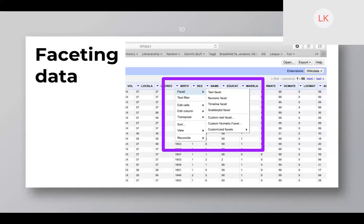The next thing most people do is faceting data. Faceting allows you to look at snapshots — that's where I was looking at those years in the slave narrative. If you just wanted to look at a snapshot of a column to get a sense of how many people gave a year of birth as 1863, you can do that. The facets allow you to do different kinds: text facet is most common, or numeric facets. The numeric and text facets are very helpful for getting a quick sense of what's going on in your data.